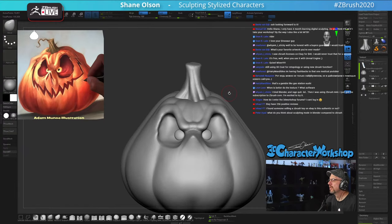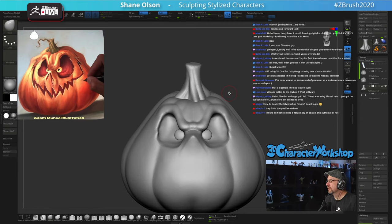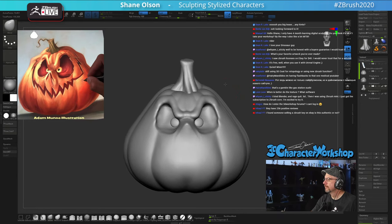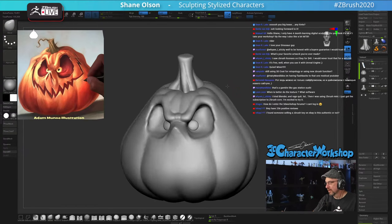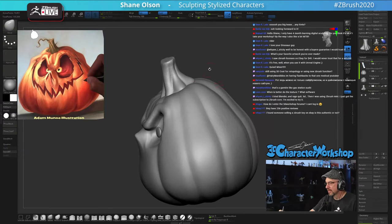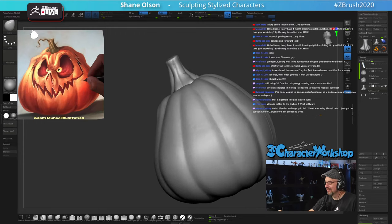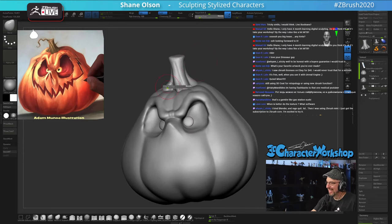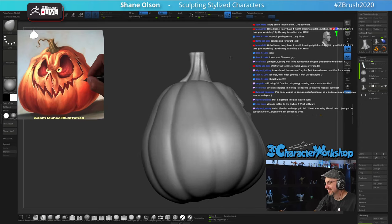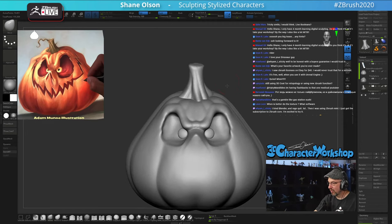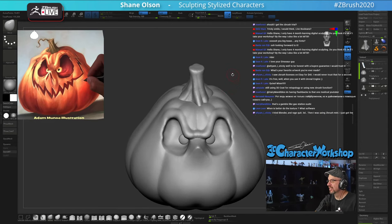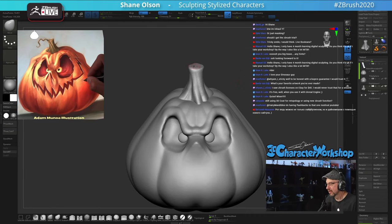I only have four months learning digital sculpting — do you think it's okay to take your workshop? Oh yeah, absolutely. I can't give any hints away about the new project, but I'm recording it and hoping it's going to be a new product.